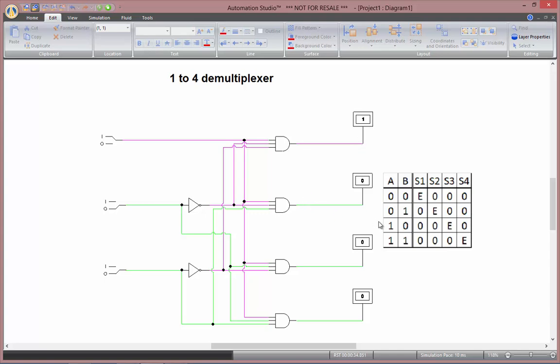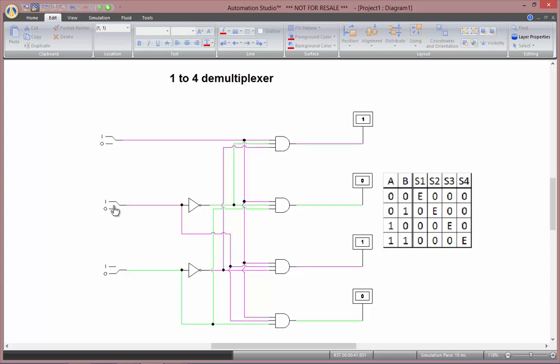Now as I turn on my B input, it's going to be the second. So here. Now if I only turn my A input, it's going to be the third one that's going to be true. And finally if I turn my A and B inputs on, then my fourth exit here will be true.